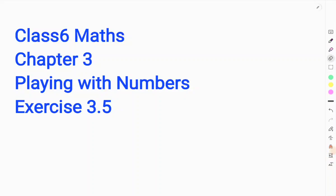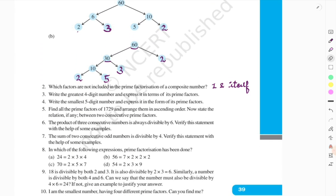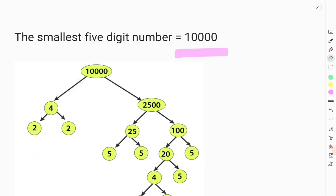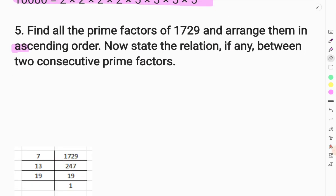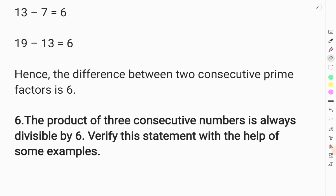Welcome to LearnerBee. I am Shivani Jahan. Class 6, Math, Chapter 3, Exercise 3.5. We have 5 questions before this. Now we are looking at question number 6.